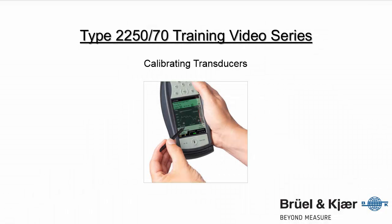In this training video, we'll review how to calibrate a microphone and an accelerometer on the 2250 and 2270 sound level meter.